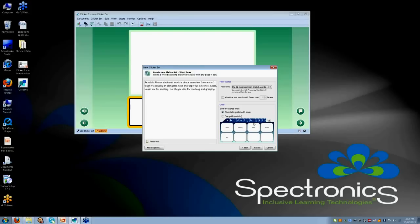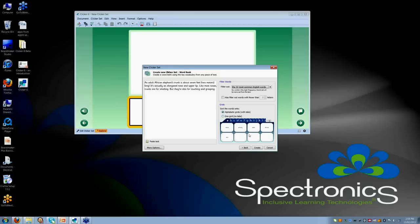I have chosen to filter out the 32 most common English words. The next person I am making this work for is with some of the smaller words but needs some support with some of the more complex words. I can choose to have that in an alphabetic grid with tabs, as you can see here, or I can choose to have it with one grid only.